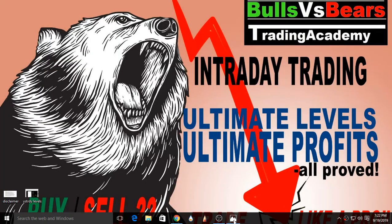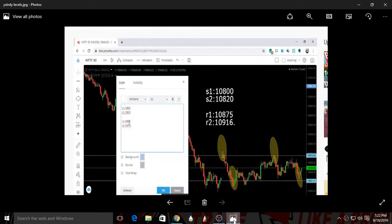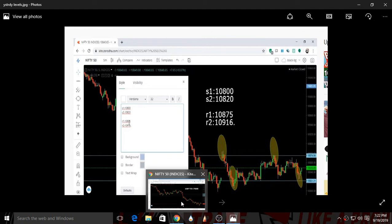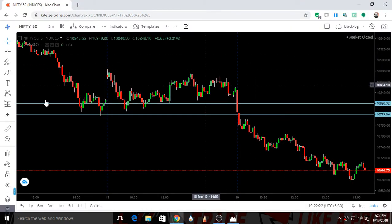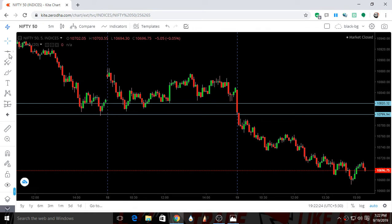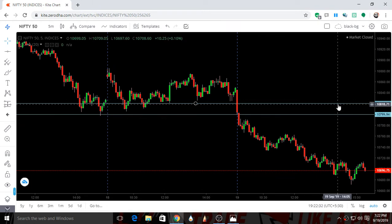The support and resistance levels given yesterday — 2 supports were given: 10800 and 10820. These are the 2 levels which were given yesterday. Let's see how Nifty moved with respect to our levels. This is 10820 and 10800 — the 2 levels given yesterday.